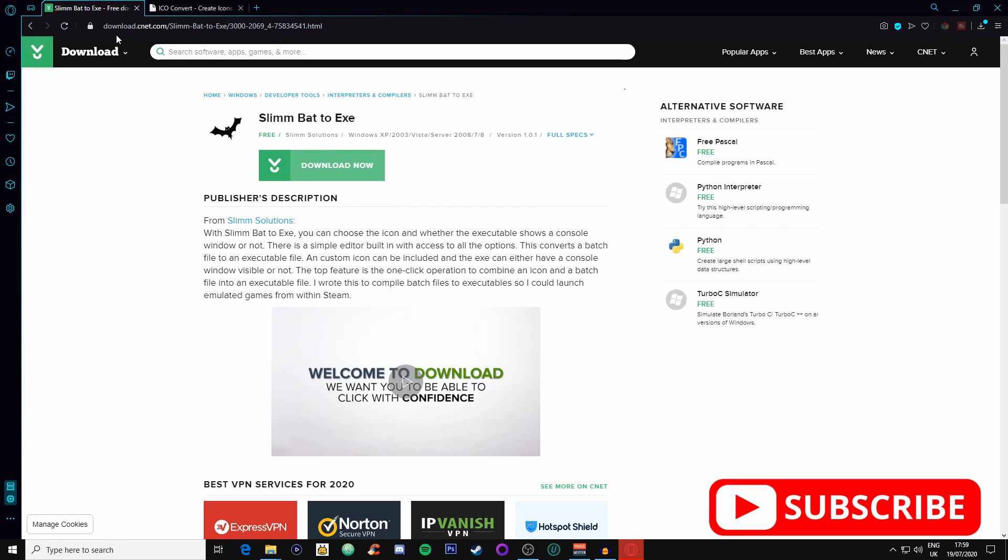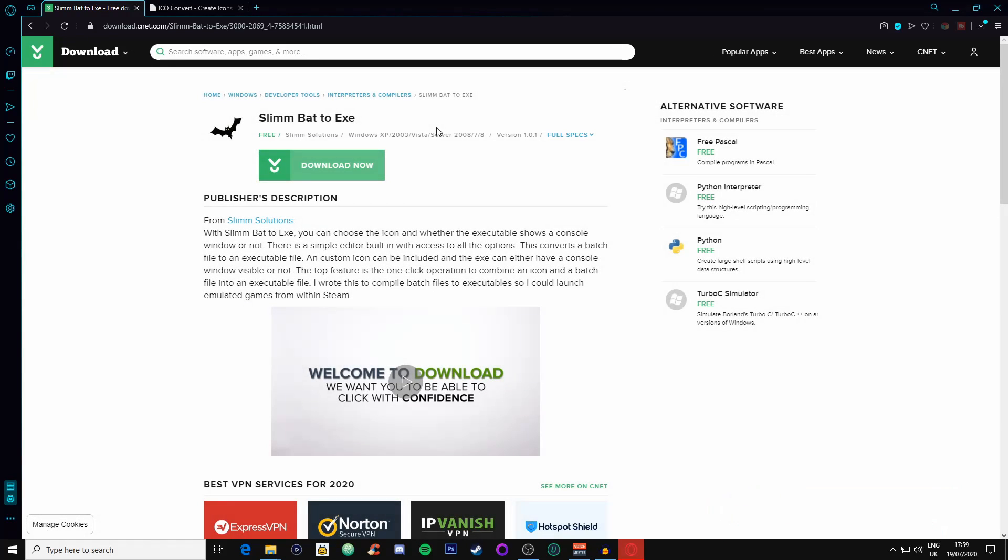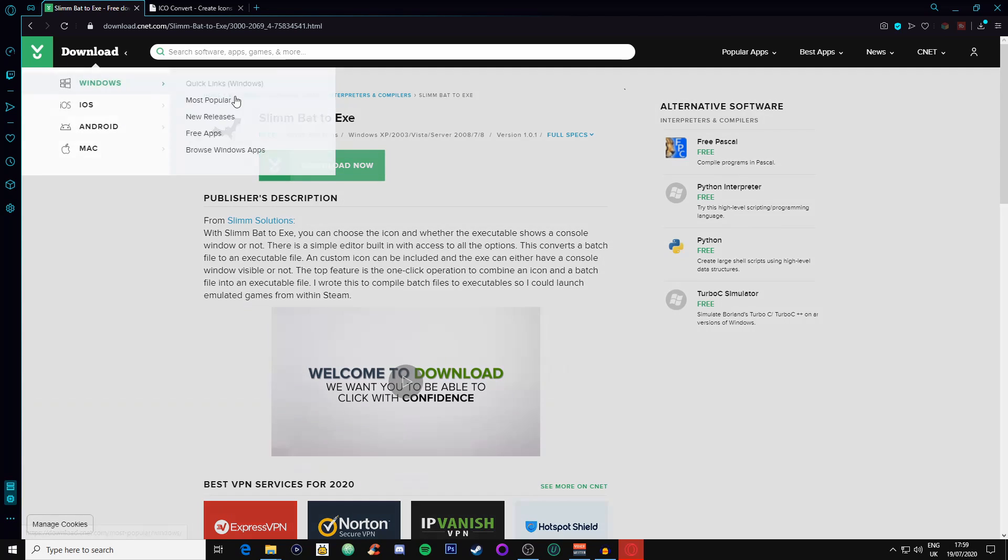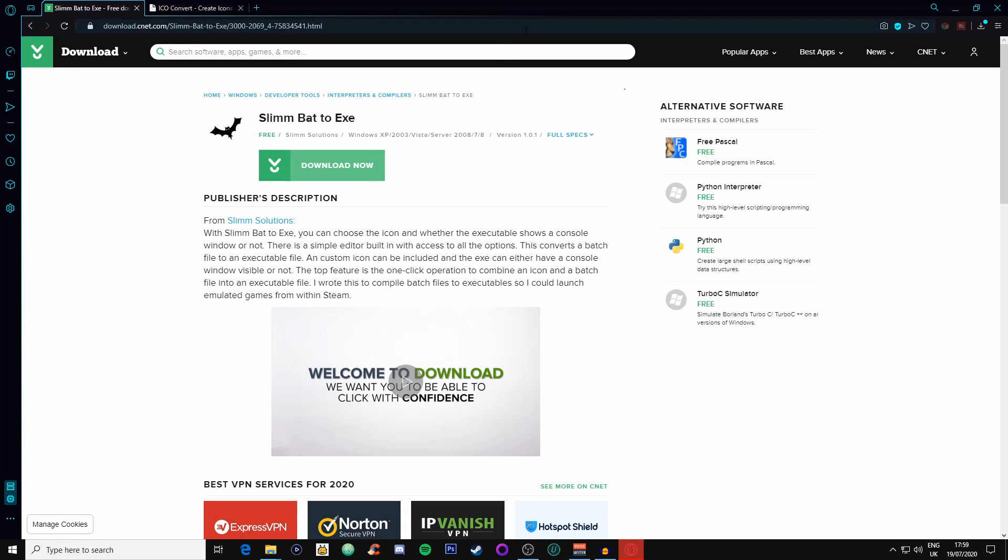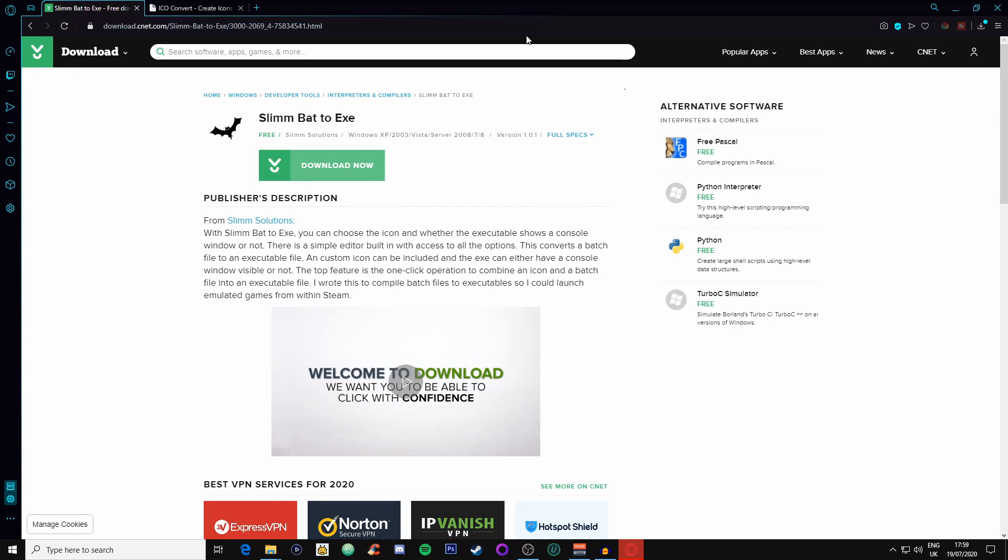The first one that you're going to need is Slim BAT to EXE, so Slim BAT to executable. You can find it on the website here, I will leave the link down below.